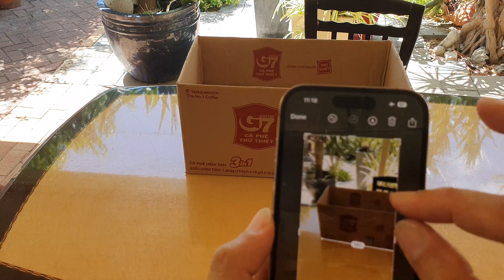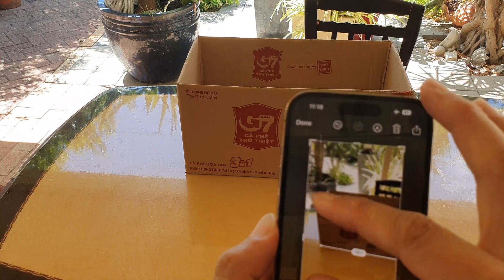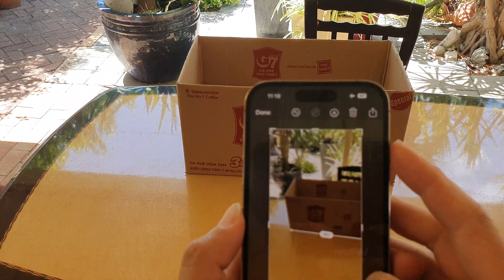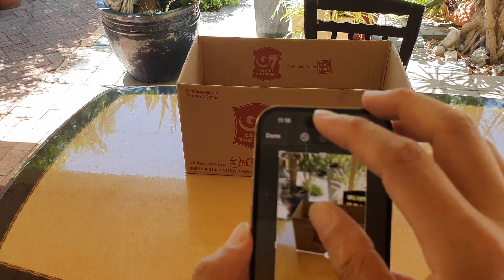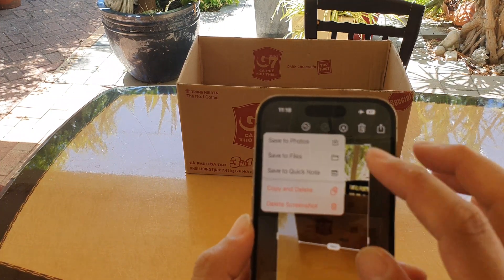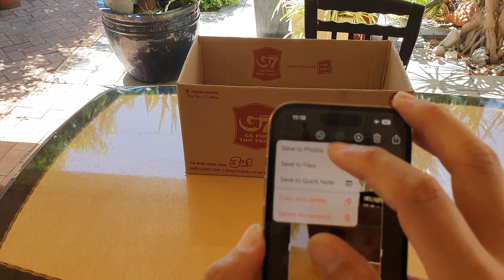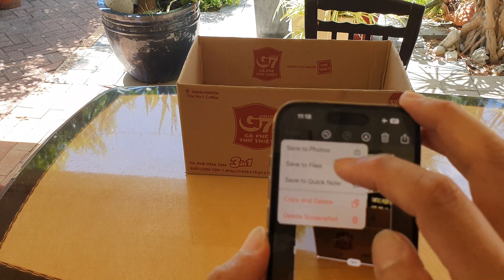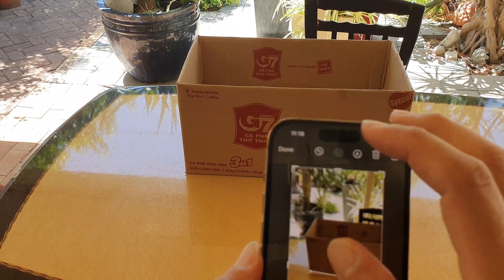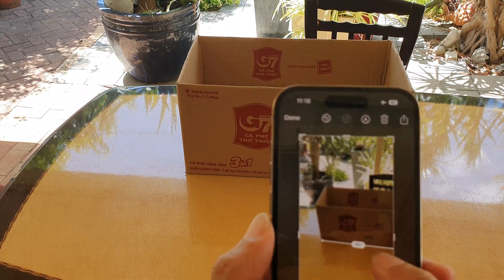Here you can zoom in, zoom out, and move the image around. After that you can tap on Save to Photos or Save to File.